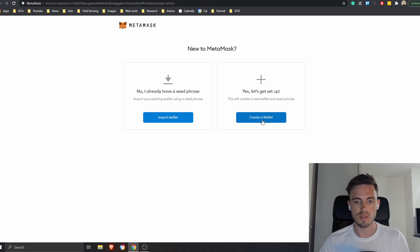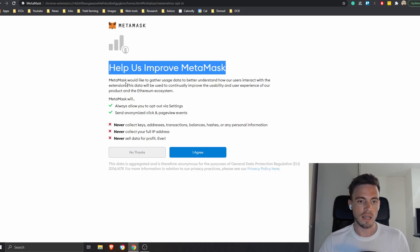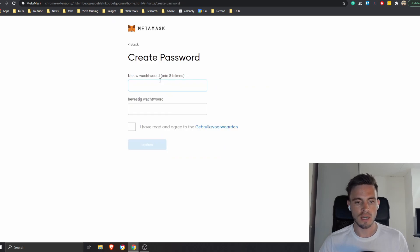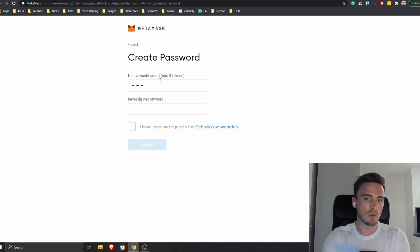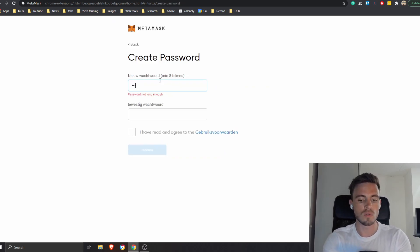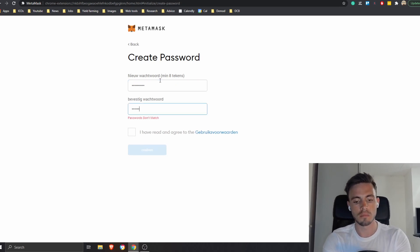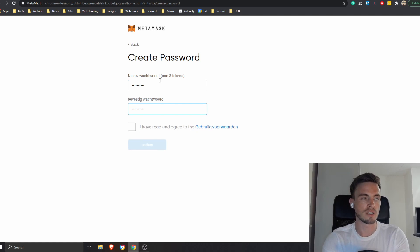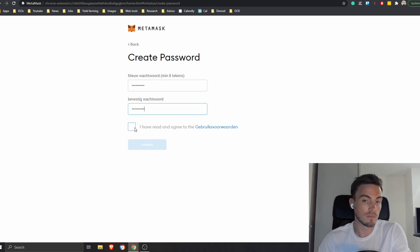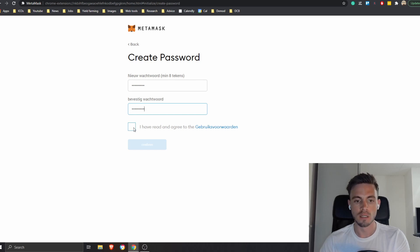We don't have a key phrase assuming that this is the first time you're doing it. They are asking to help them improve, I'm going to say no thanks for now. I'm just going to put a password. I would recommend you to generate one within your LastPass or whatever it is, something that is really hard, something that you will also not forget.